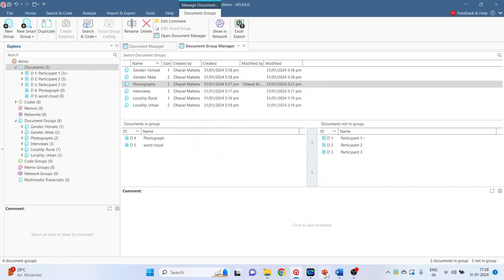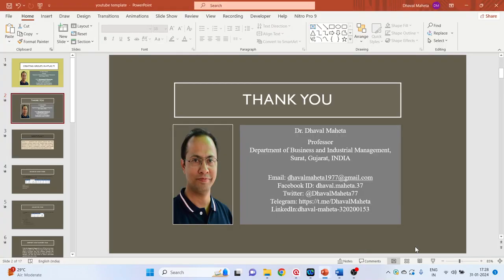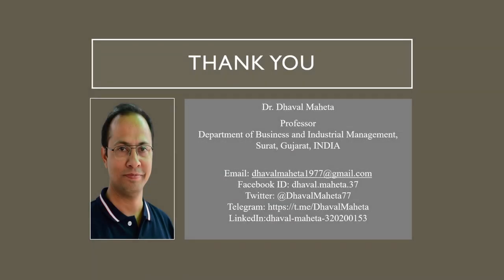Rename. So this was all about how to create groups in Atlas.ti. For more videos on Atlas.ti kindly subscribe to my channel. Kindly refer to my playlist for more videos on data science, machine learning and artificial intelligence. You can also join me on different social medias. Link given in the description box.